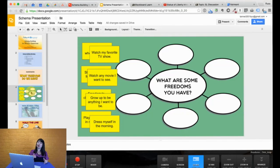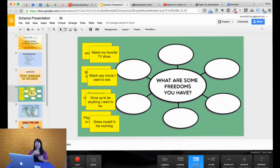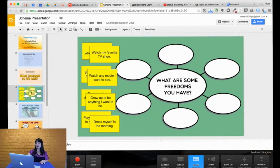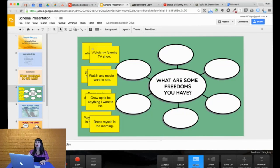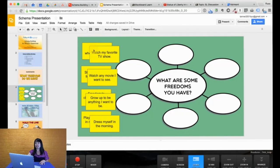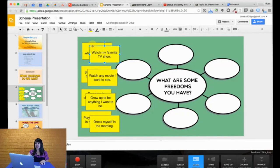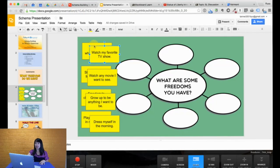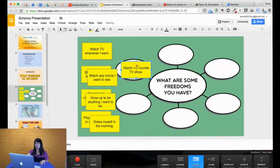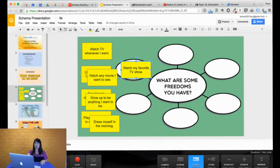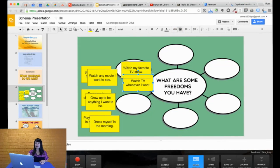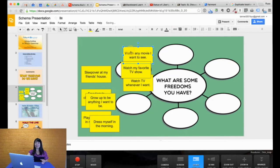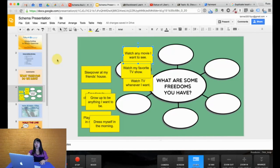Afterwards, when you as a teacher collect these sticky notes, you can then display them on a brainstorming map such as this. You can see on the brainstorming map, I might have some pre-made examples here. Watch my favorite TV show. So the idea is when I grab this, I can then move it into one of the bubbles. Watch TV whenever I want. Maybe something closely related. So I can put that there. Watch any movie I want to see. Again, closely related. So you can see here how I'm grouping.